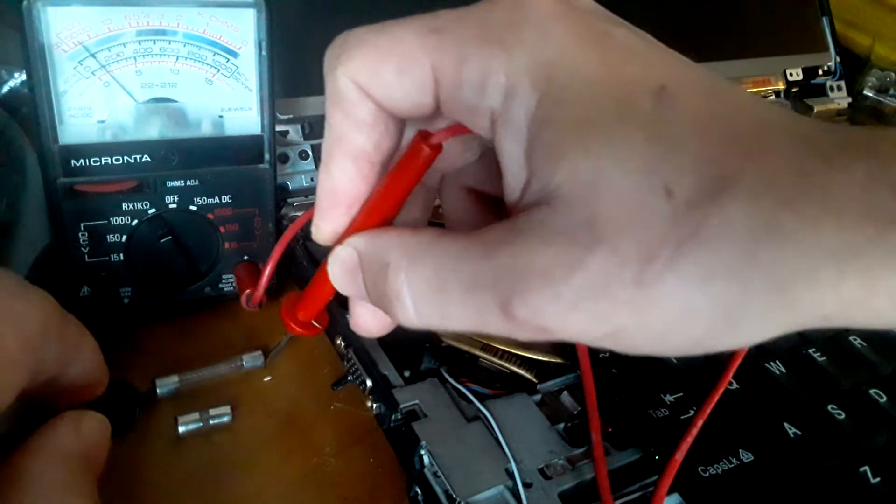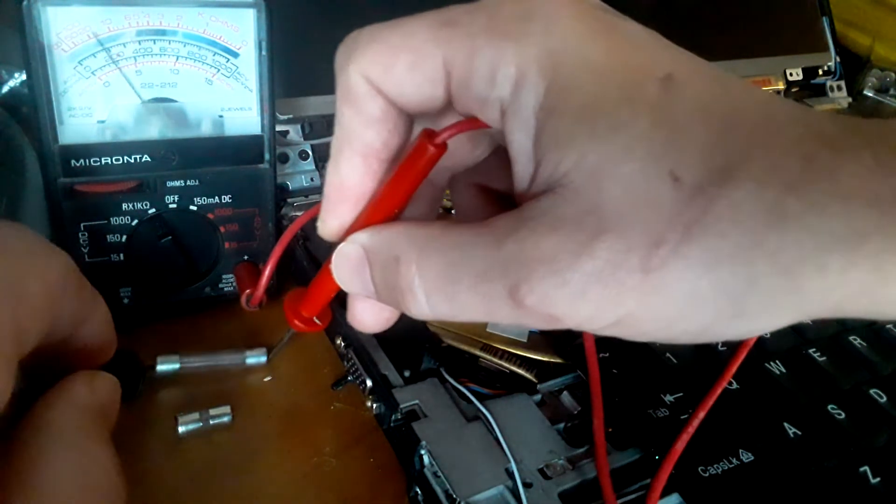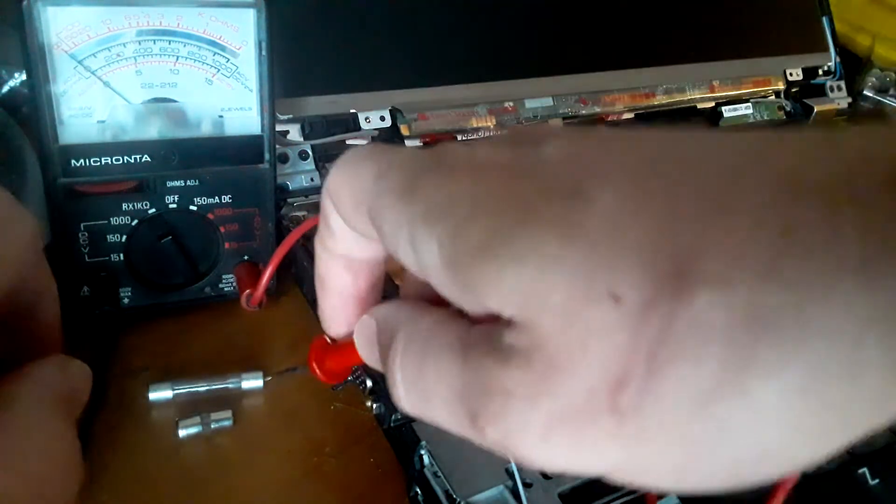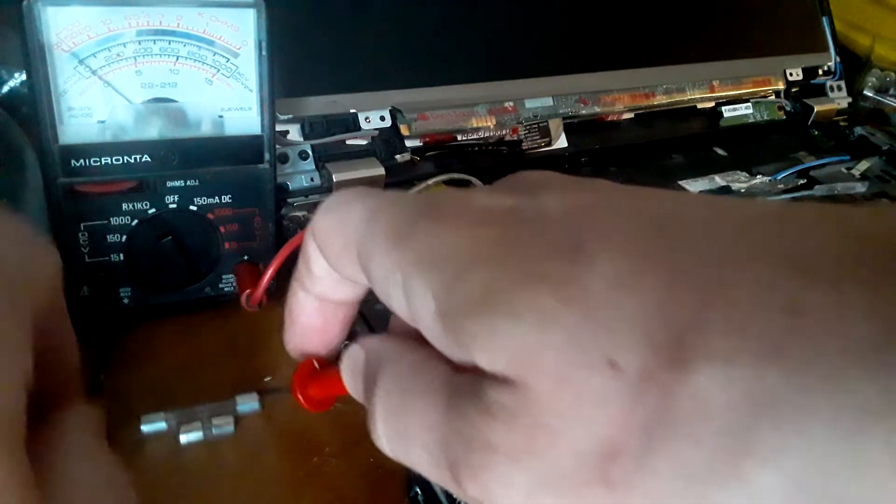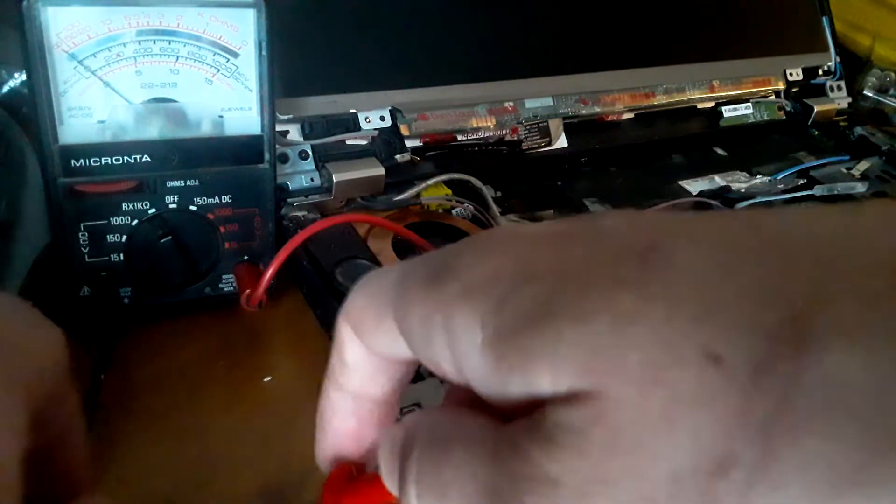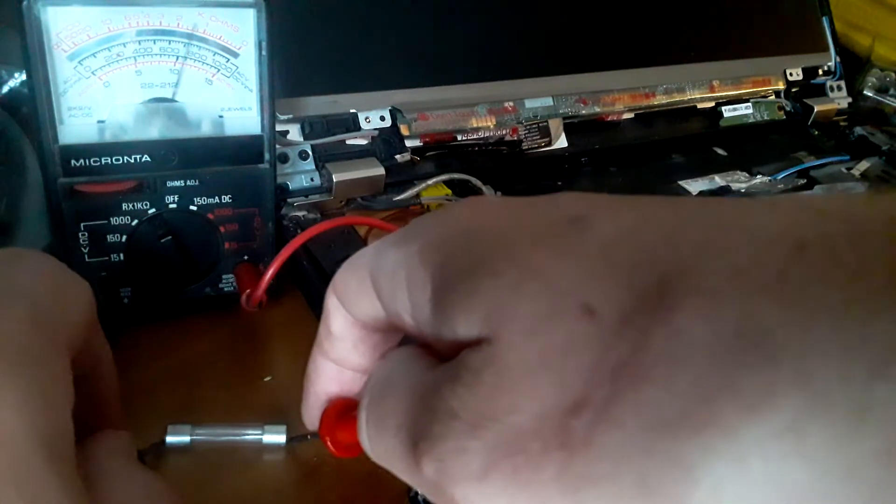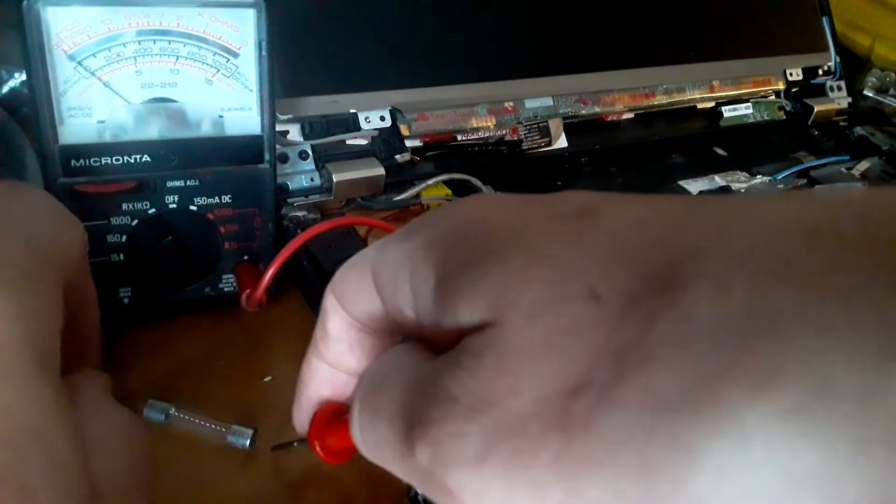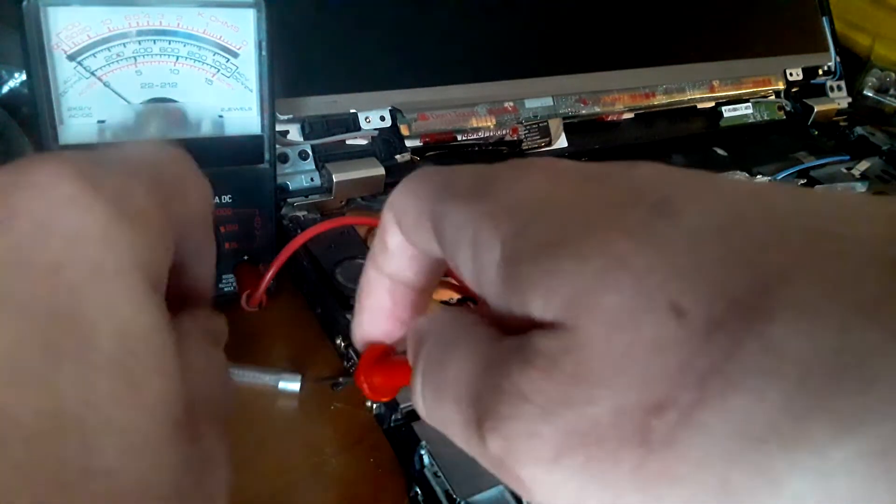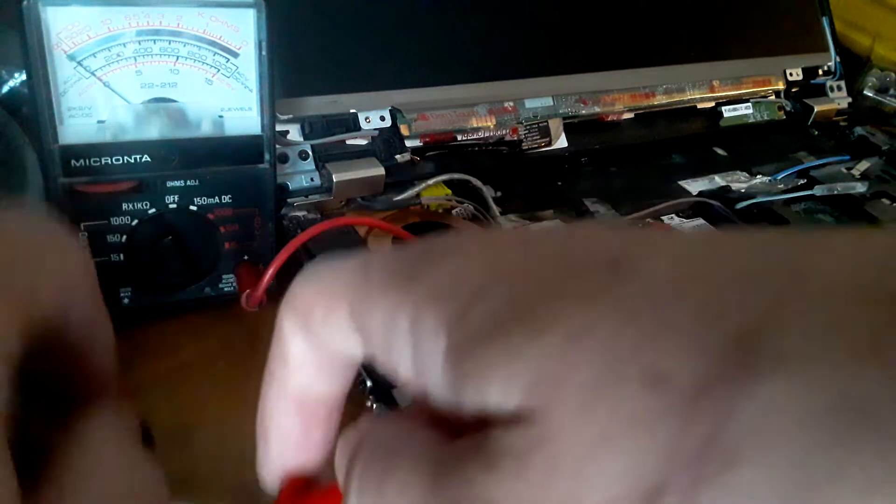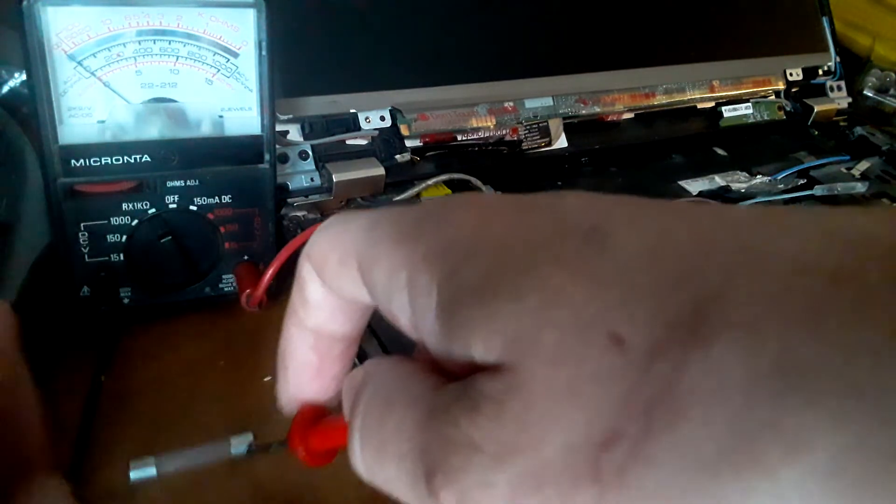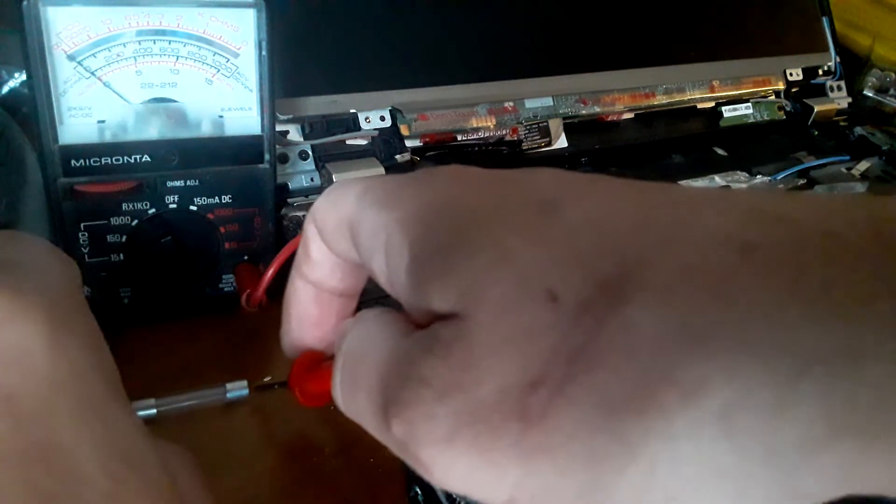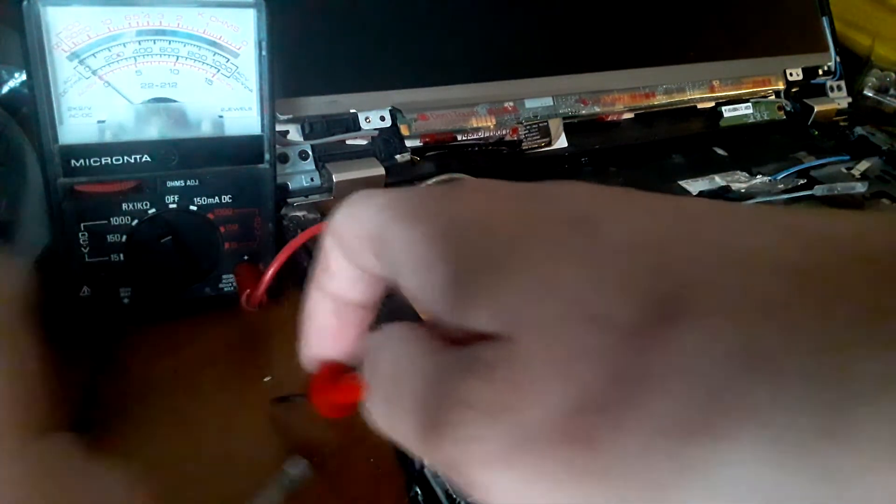Now, this is an older multimeter. It's not a digital one where you'll get a beeping noise when you're checking your fuses. Now, as you notice, the reading does go up to the correct level so you'll know that there is current here.